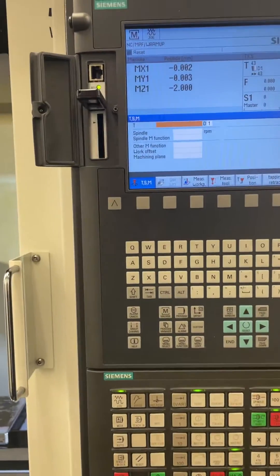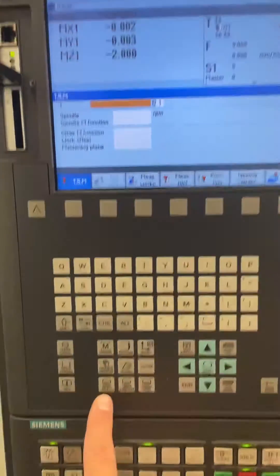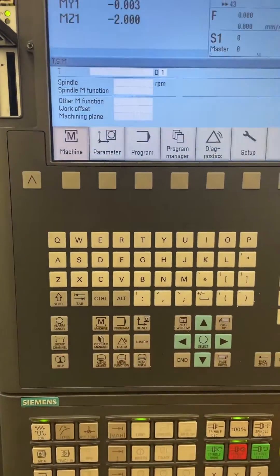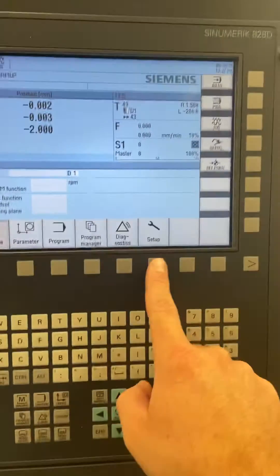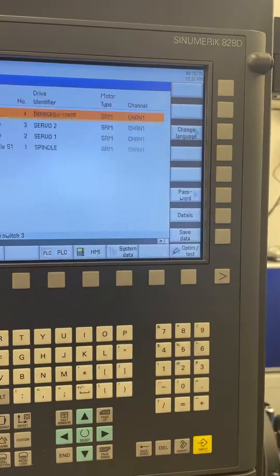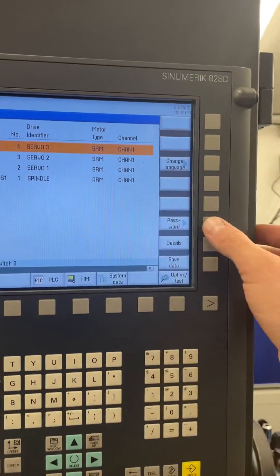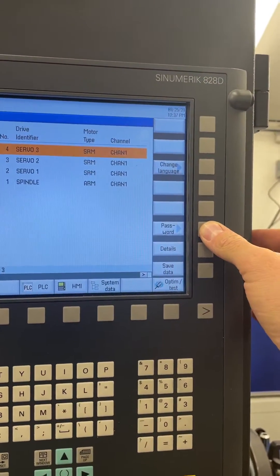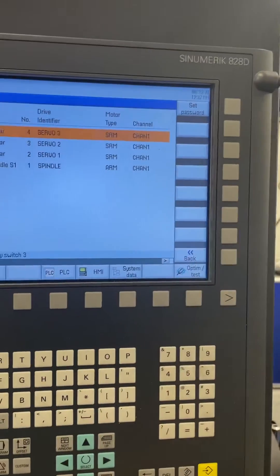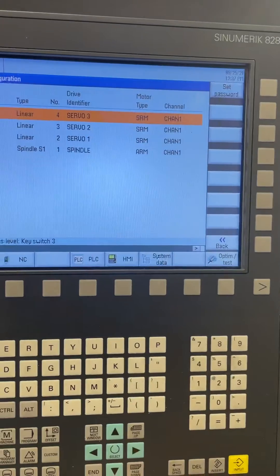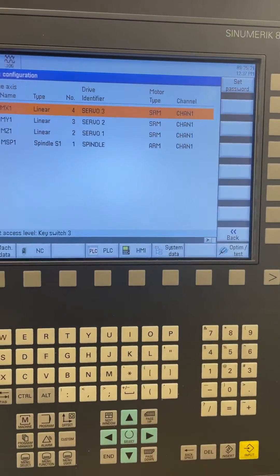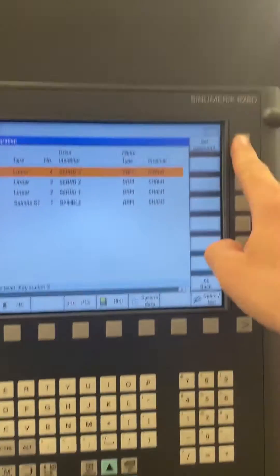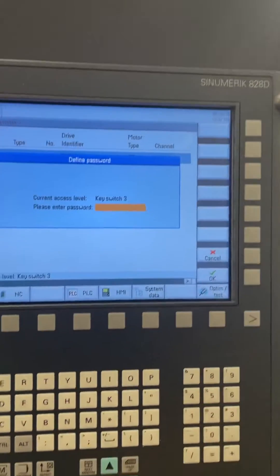The first thing you do is go into Menu Select, then Setup. You'll have to log in with a password, and the password is always 'sunrise'.